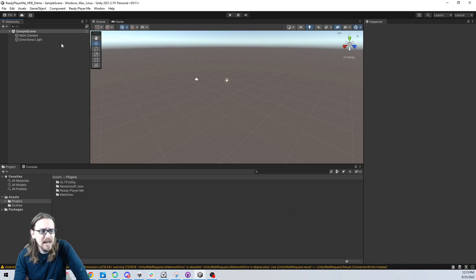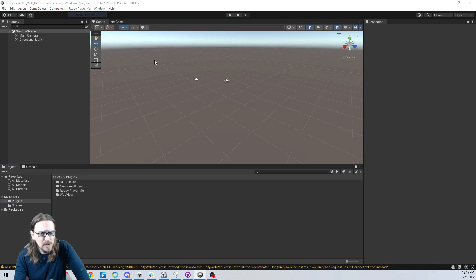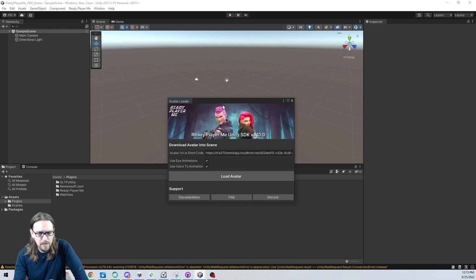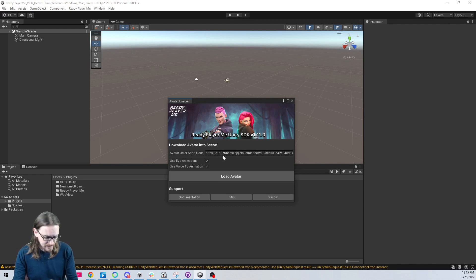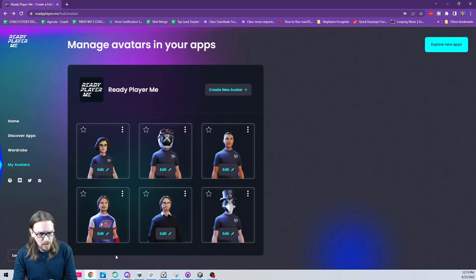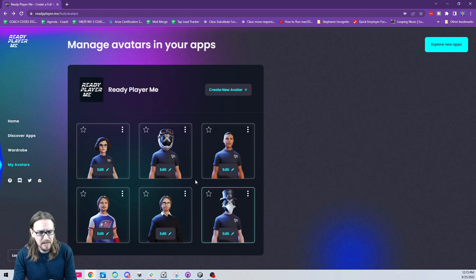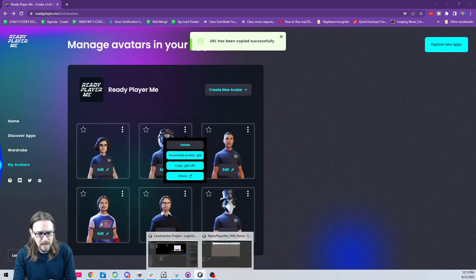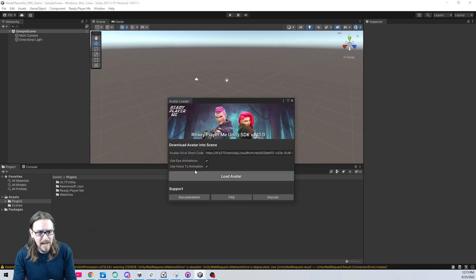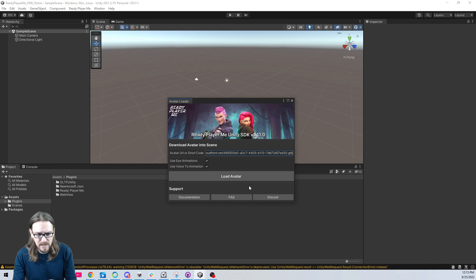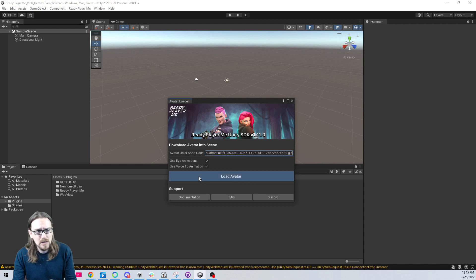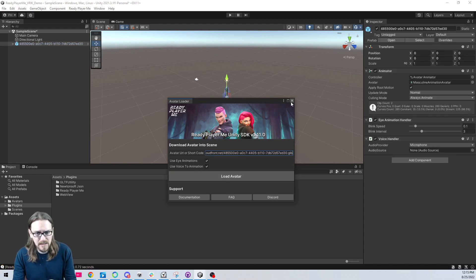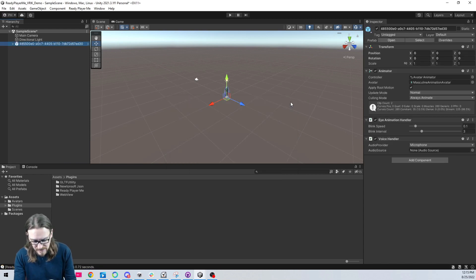The Ready Player Me stuff gets installed in the plugins folder in your assets. I'm now going to come up here and I'm going to go to the avatar loader. I need to get an avatar to put in here. Let me grab this is the one that we just made, copy its GLB URL, and then we will go back. I will paste this in here. We can use eye animations and voiced animation. That's going to make it blink, and this will make it to where your microphone will make the mouth move. We'll go ahead and load the avatar.